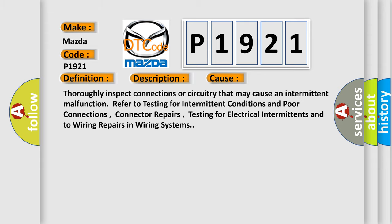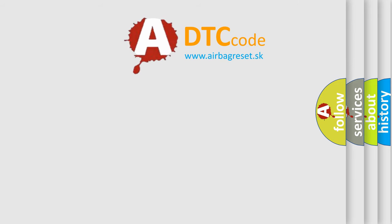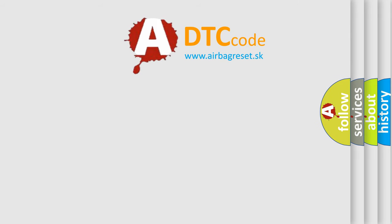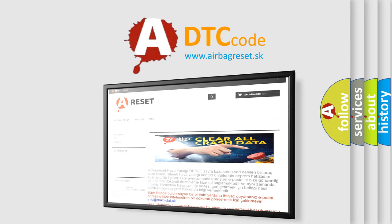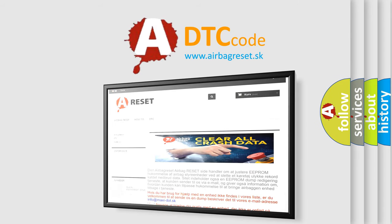The Airbag Reset website aims to provide information in 52 languages. Thank you for your attention and stay tuned for the next video.